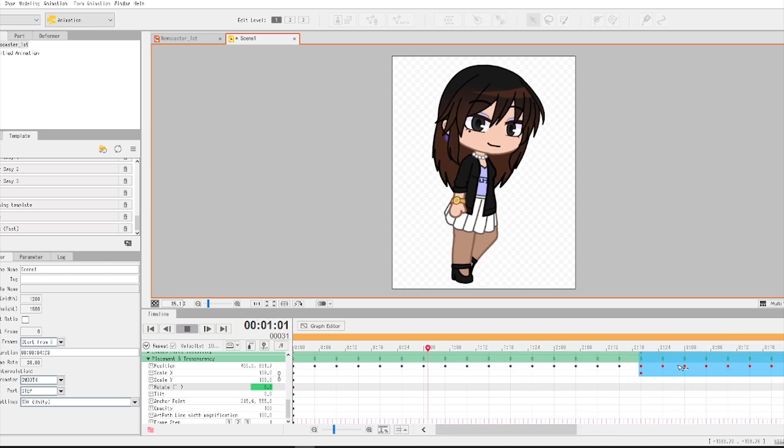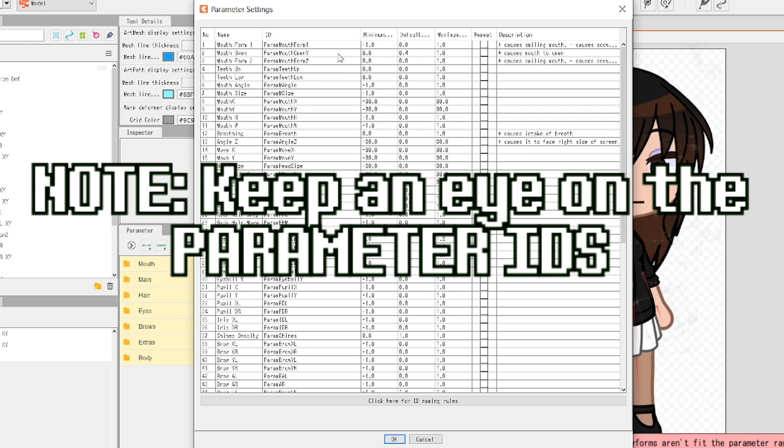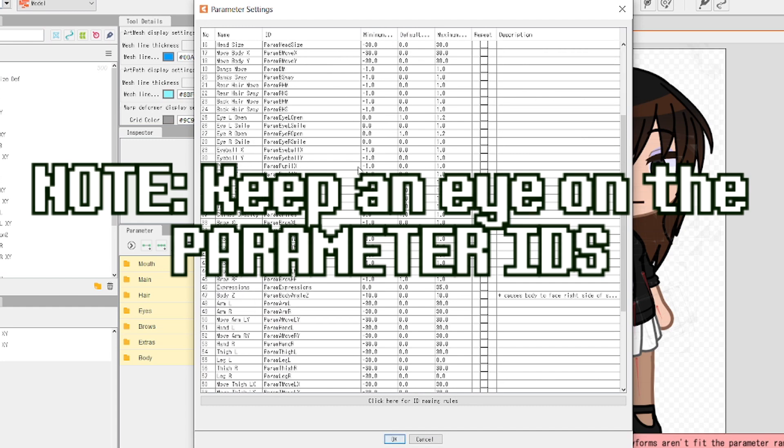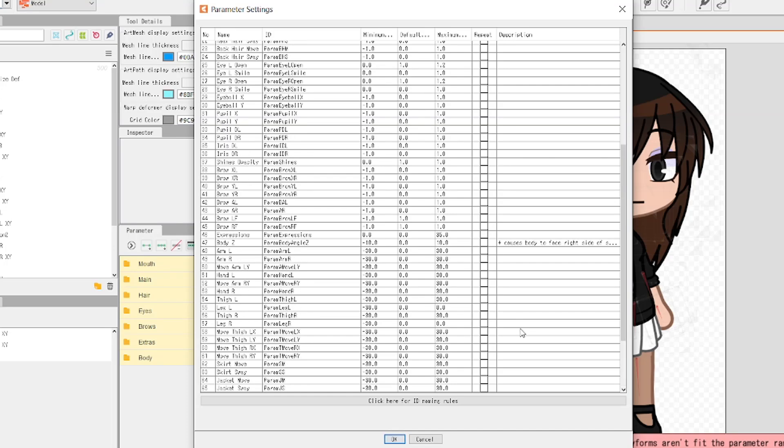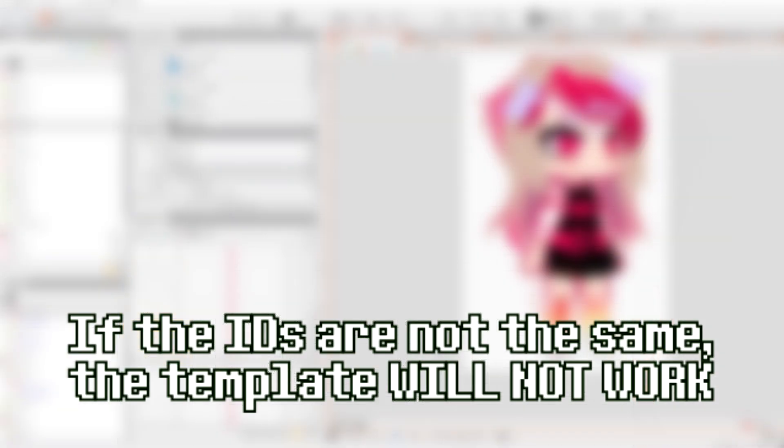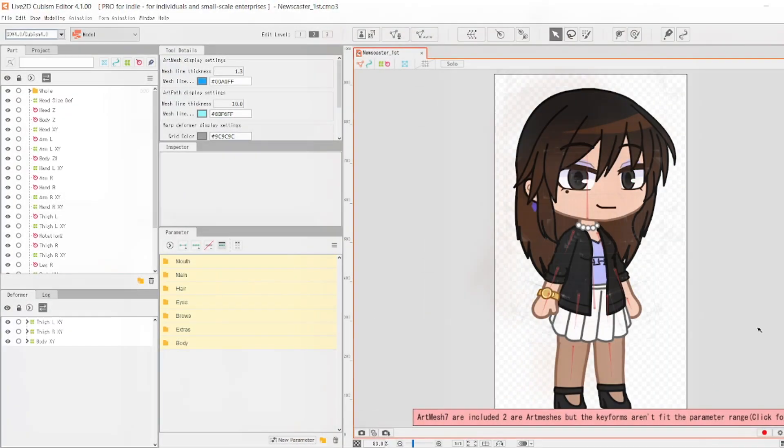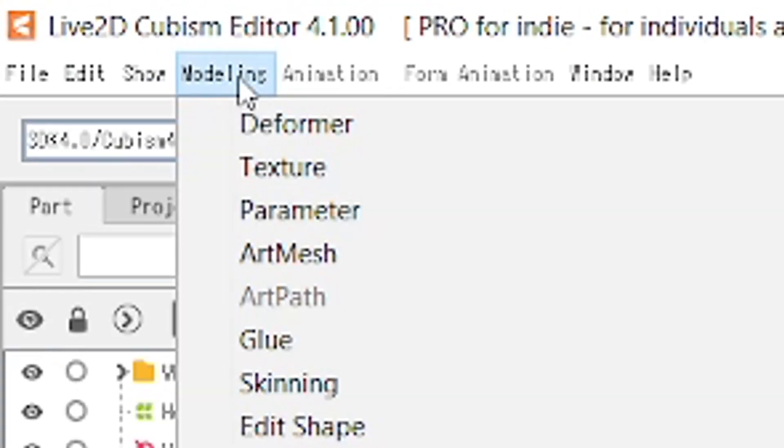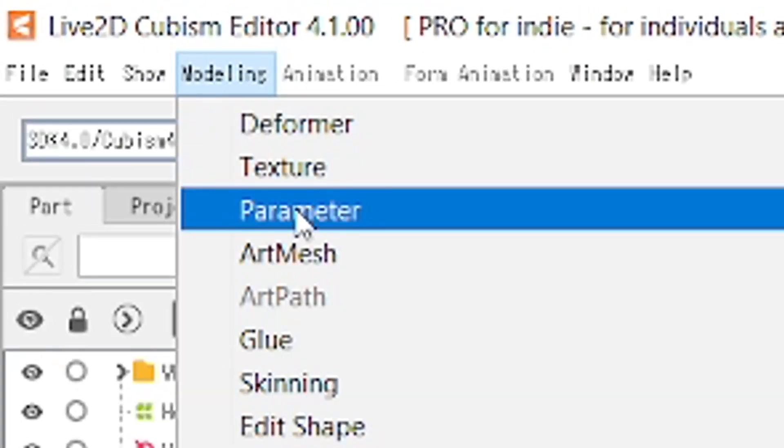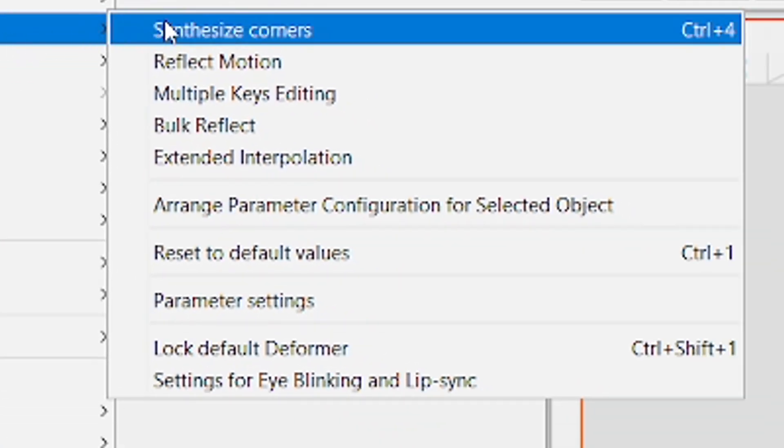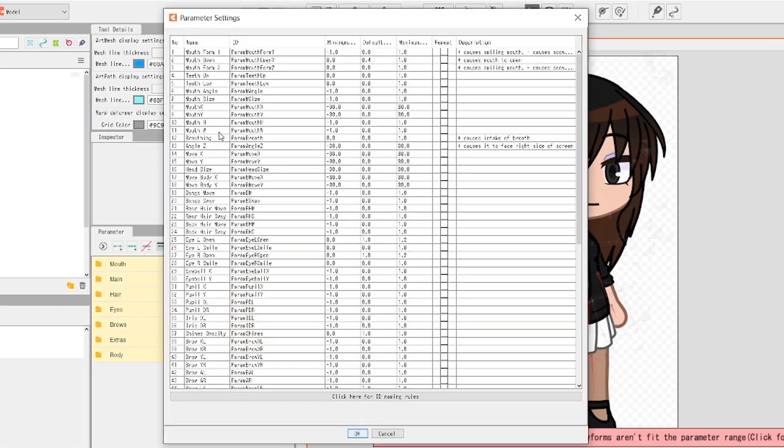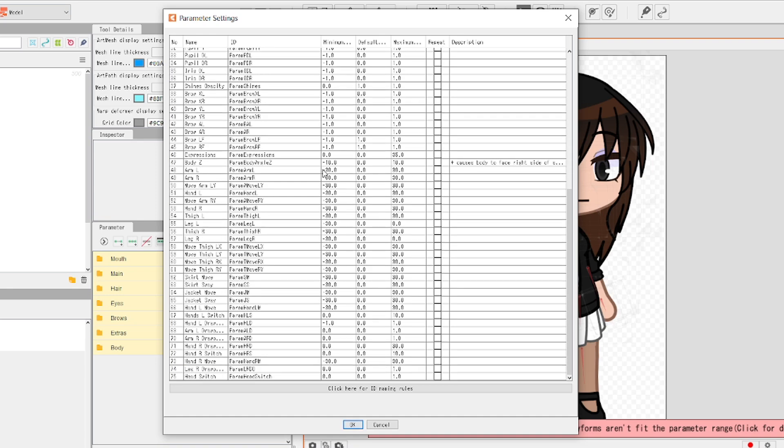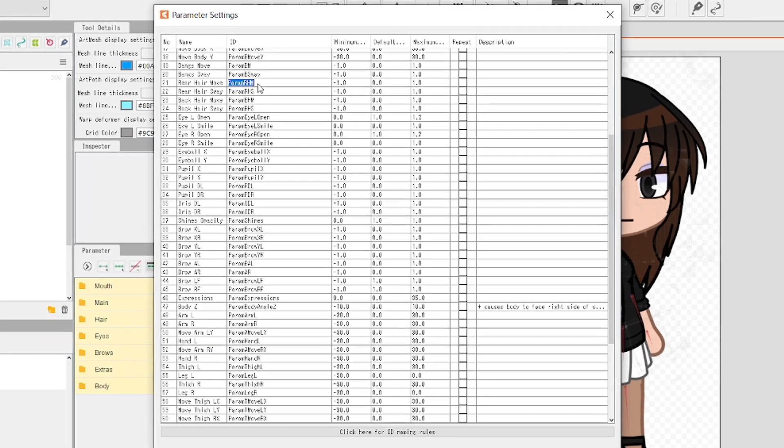You can also apply those same templates to other models in any animation files. In order for them to work though, you have to note something in animation templates. Keep an eye on the parameter IDs. Those things are important in animation templates, so it would be best for you to take note of them. If the parameter IDs are not the same, the template will not work for you. To view the parameter IDs, you're going to go back to modeler mode and then click on modeling and then click parameter. And then you're going to see parameter settings. You're going to see each and every parameter here. To rename the ID of one parameter, you can just double click on the parameter you want to edit and then rename it.